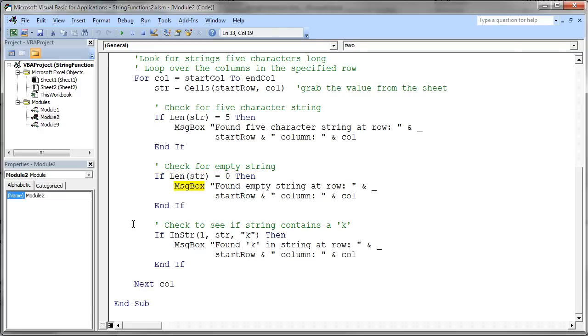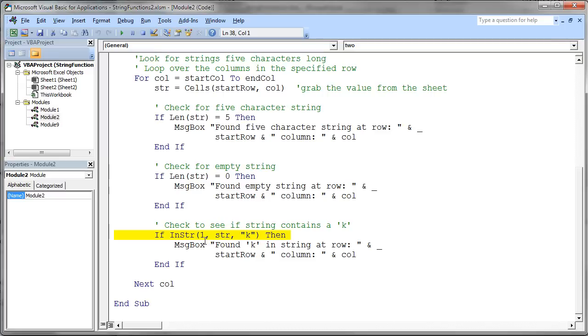The final one down here is a little bit more interesting. What it does is it uses the in string to test to see if the letter K is in the string that we just pulled out of the cell up above. We tell it to start looking for that K at position one in the string. So it will always start at the beginning and scan through to see if it can find the letter K.